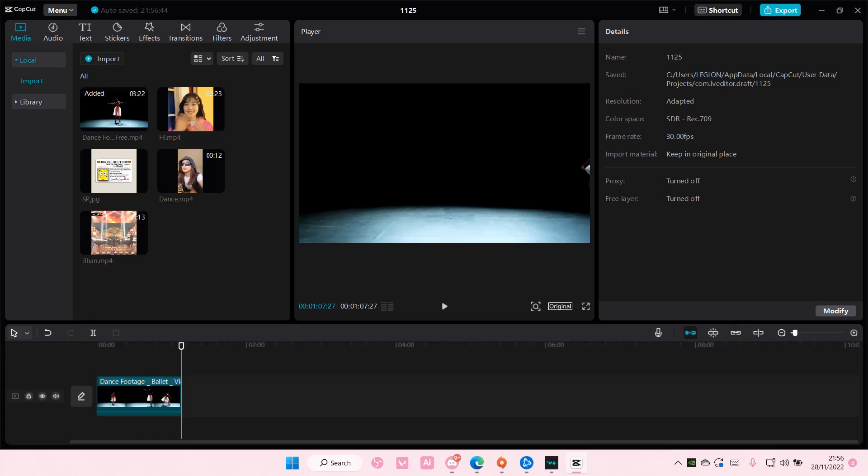Hey guys, and welcome back to this channel. In this video, I'll be showing you guys how you can find and use the Splice tool on CapCut PC.